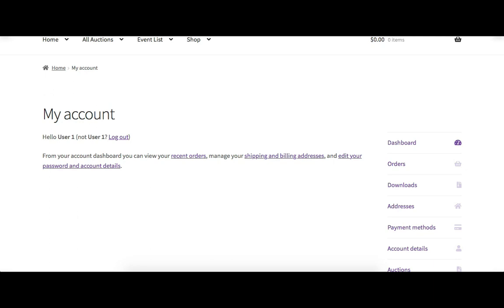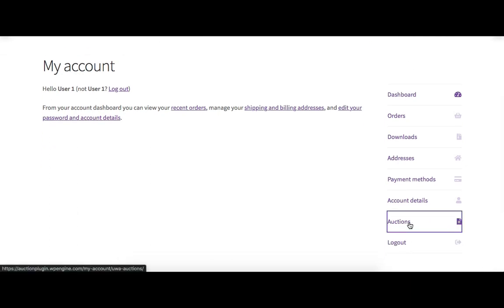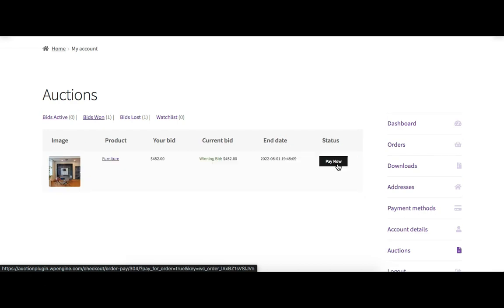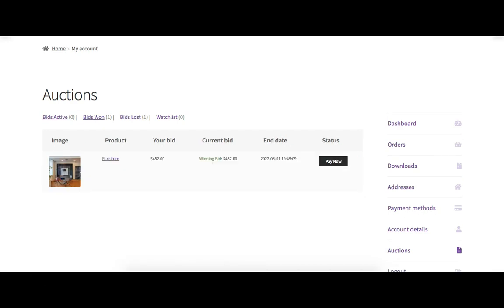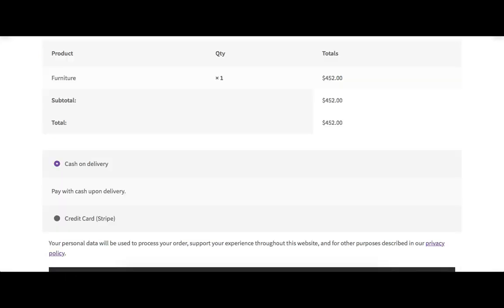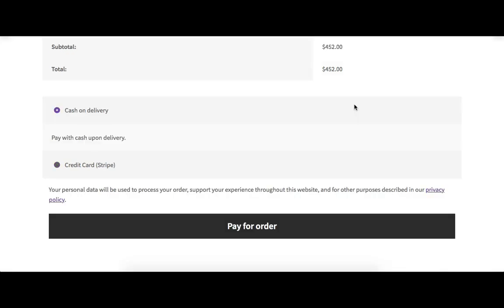The order status is pending and the winner has to pay for this auction product. Go to the My Account page, then Auctions and then the Bids Won tab. From here, the winner can check out by clicking the 'Pay Now' button. When clicked, it opens a custom 'Pay for Order' page from the Ultimate Auction Pro plugin — not the default WooCommerce checkout page. On this page, fields like address, name, and contact information are not shown because the order was already created with that information.